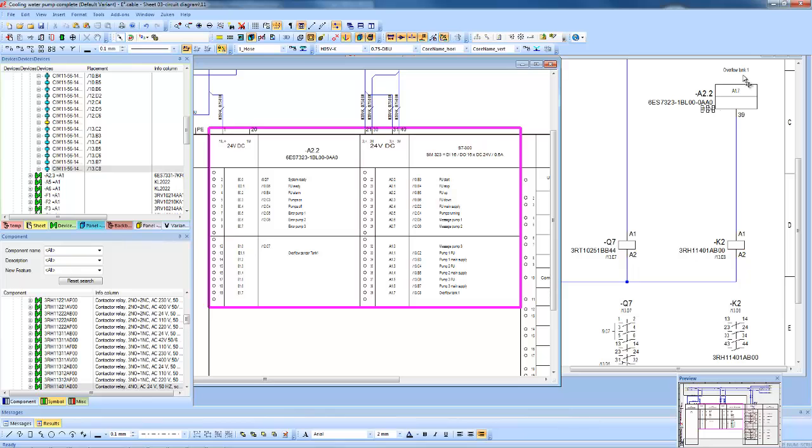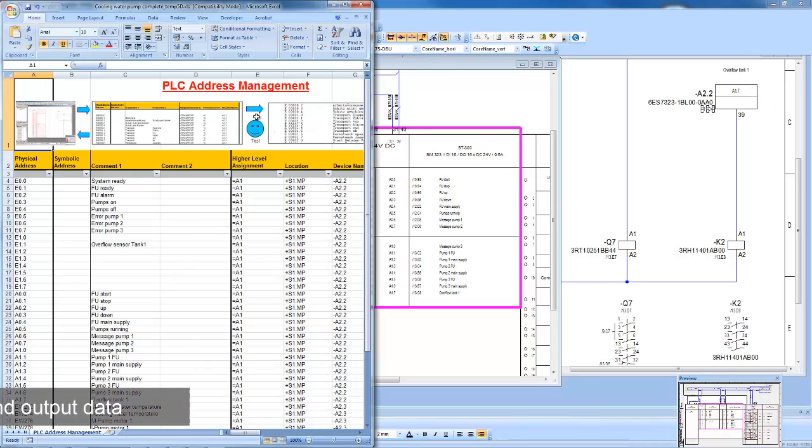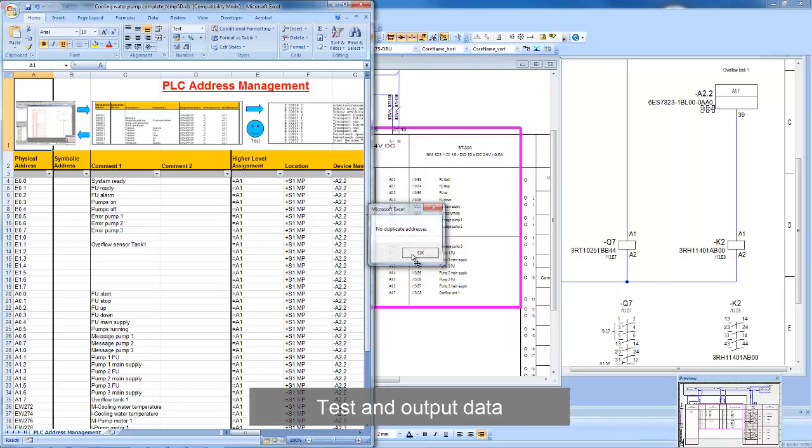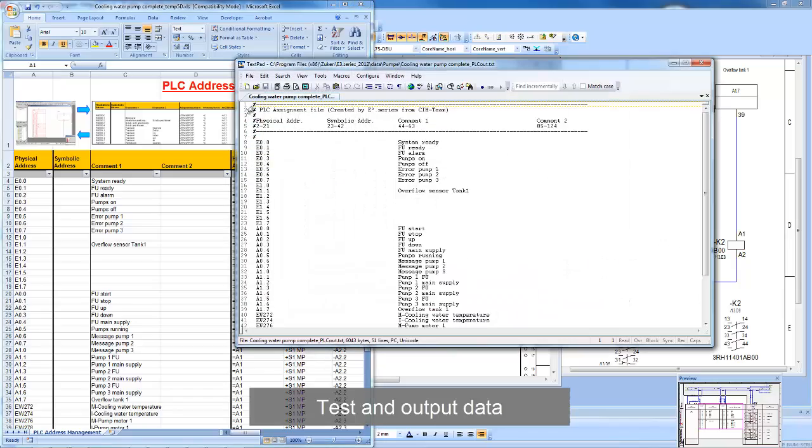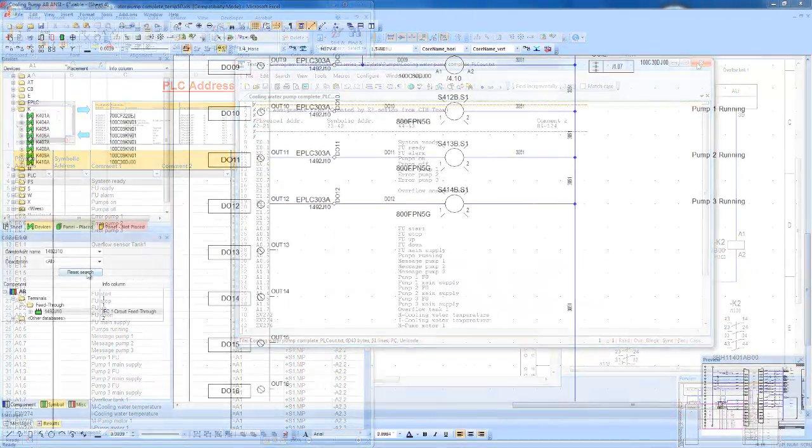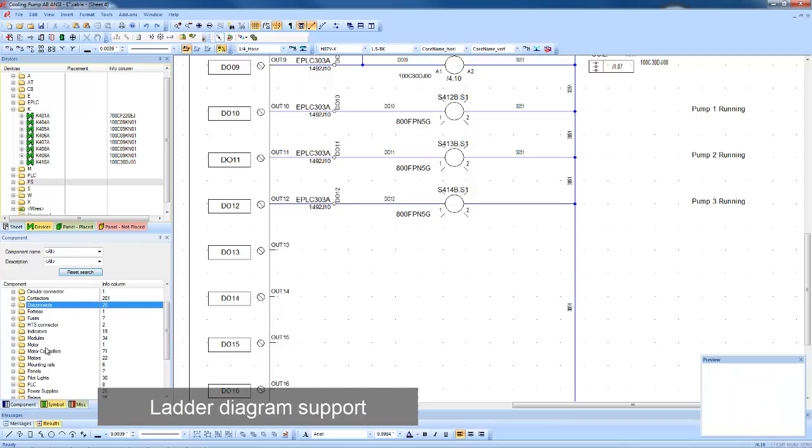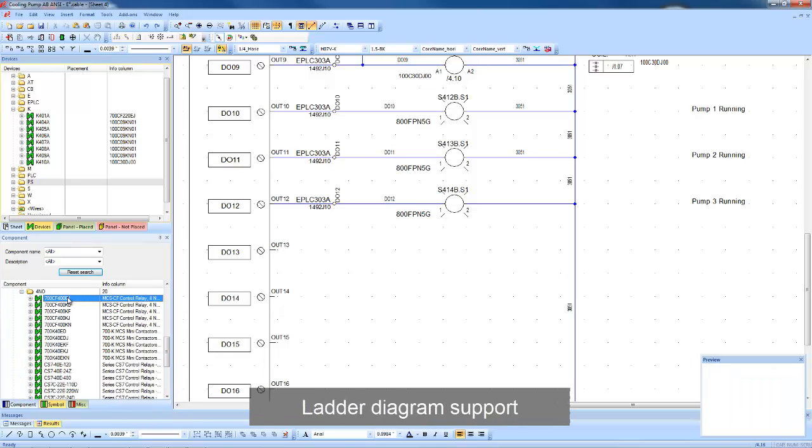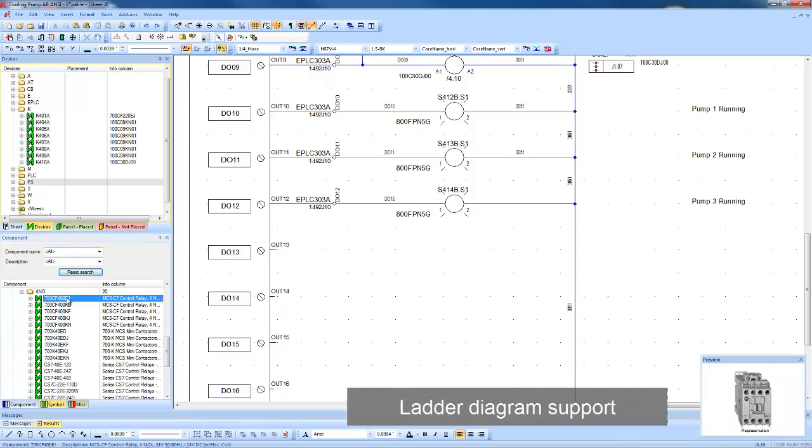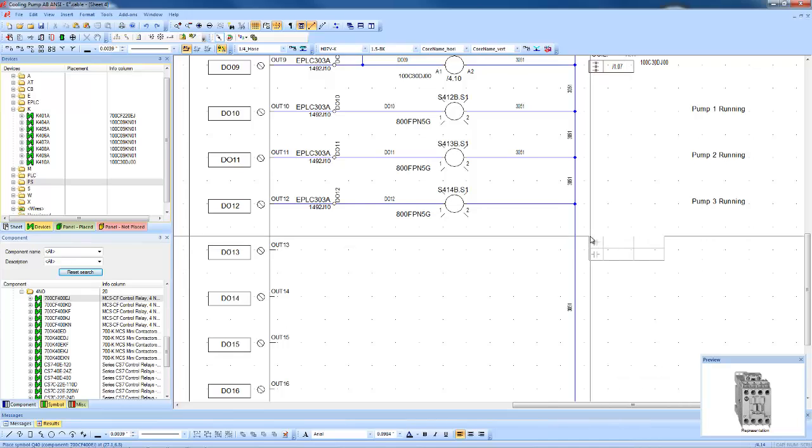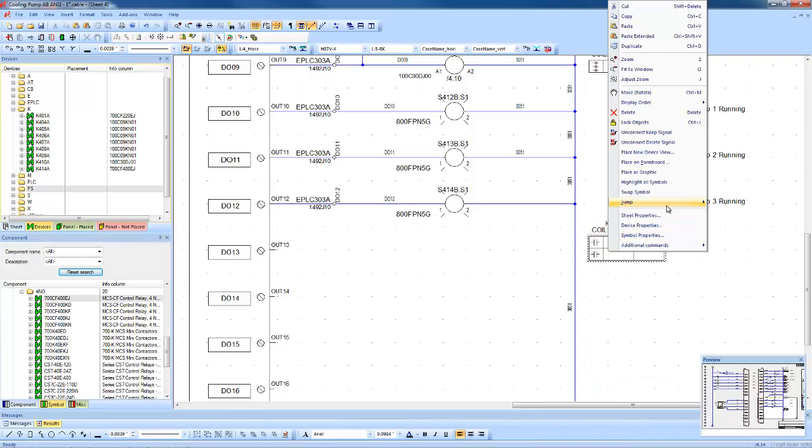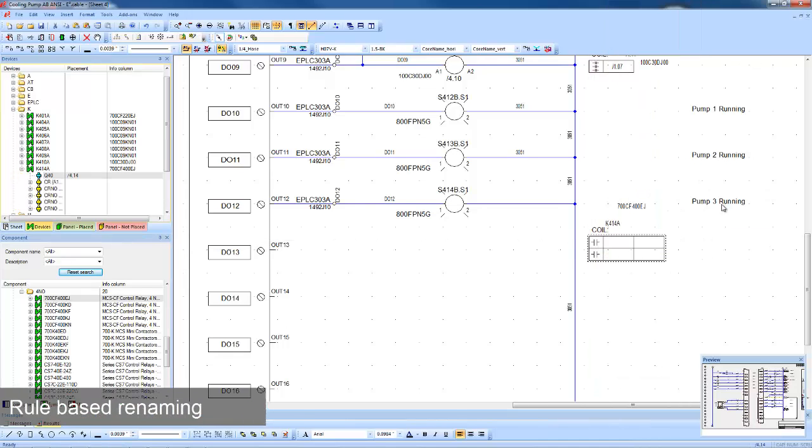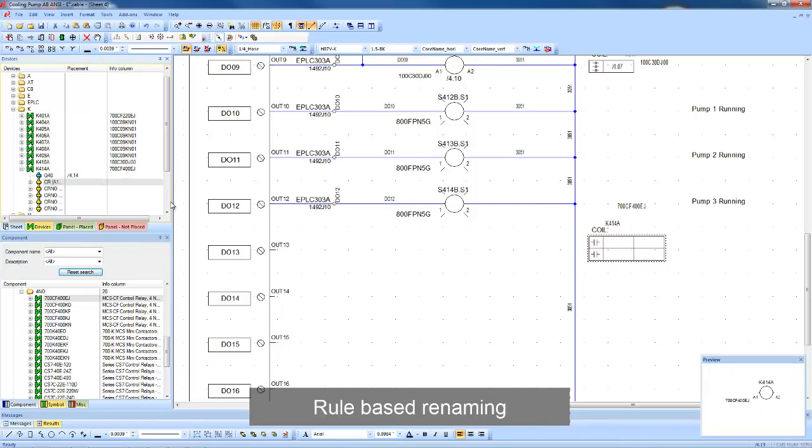PLC addresses can be checked for duplication and outputs can be delivered to the PLCs. Documentation can be delivered in IEC or ANSI standards, including support for ladder documentation, where devices are renamed based on the sheet and ladder location.